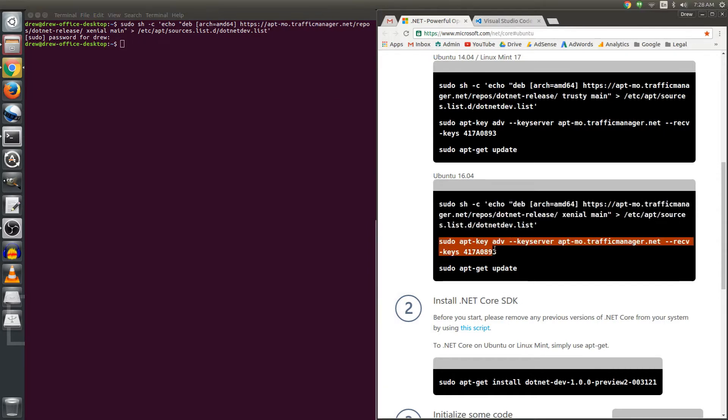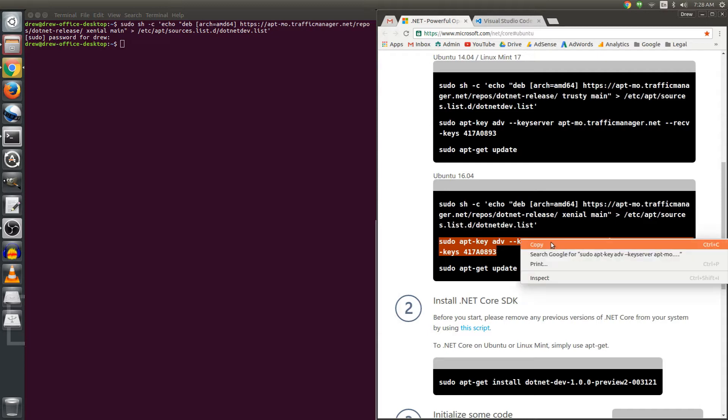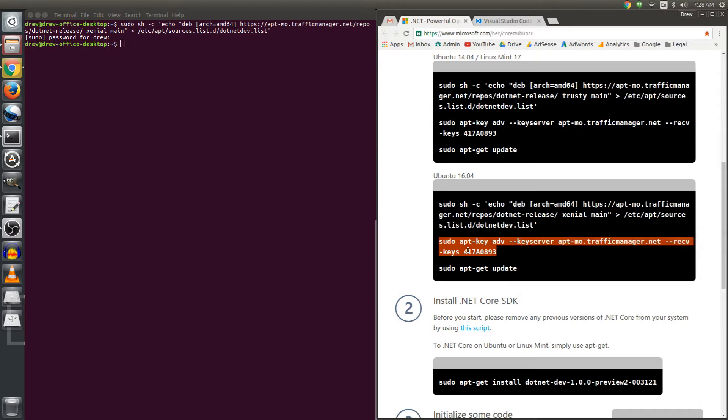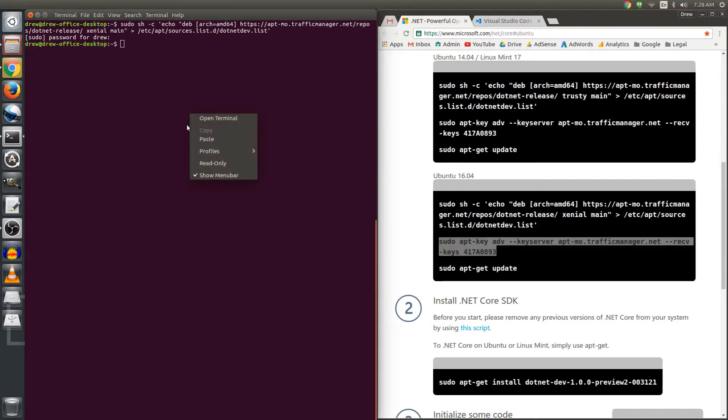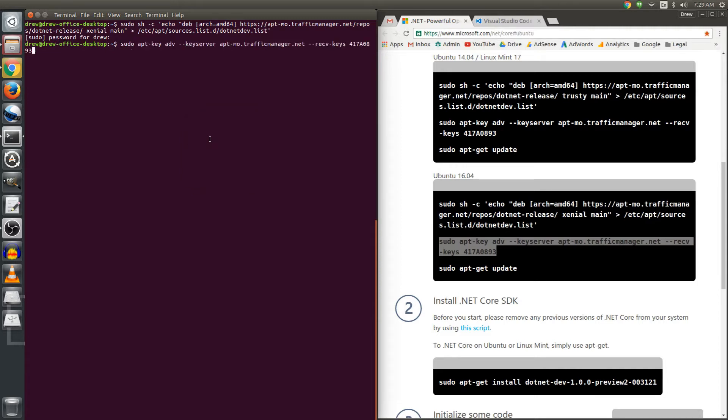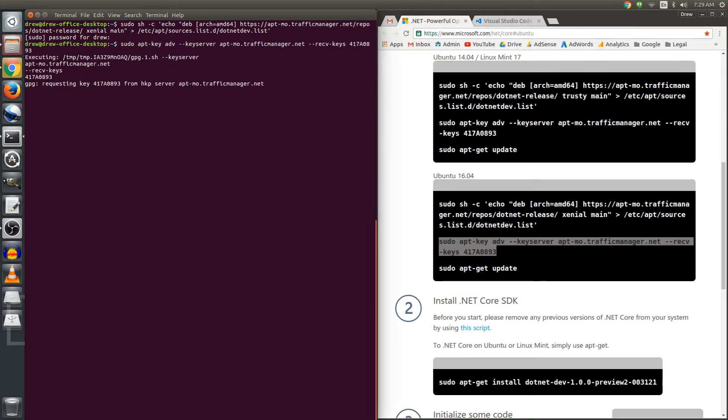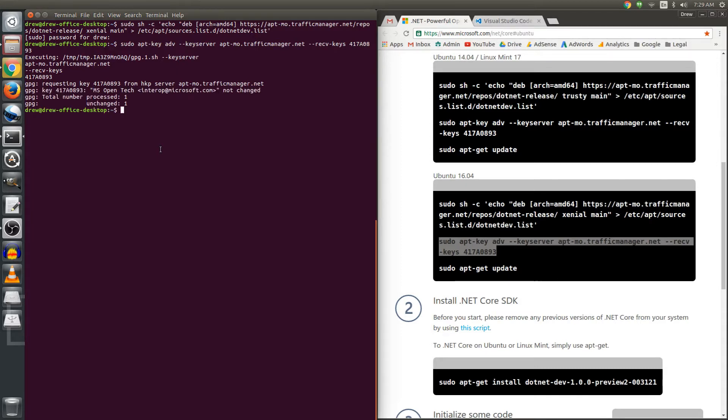The next thing we're going to do is associate a PGP key with that repository. This is going to take a little bit longer because it has to go across the network and retrieve some information. So when you paste it in, it can take maybe 5 to 10 seconds. Okay, now that's done.